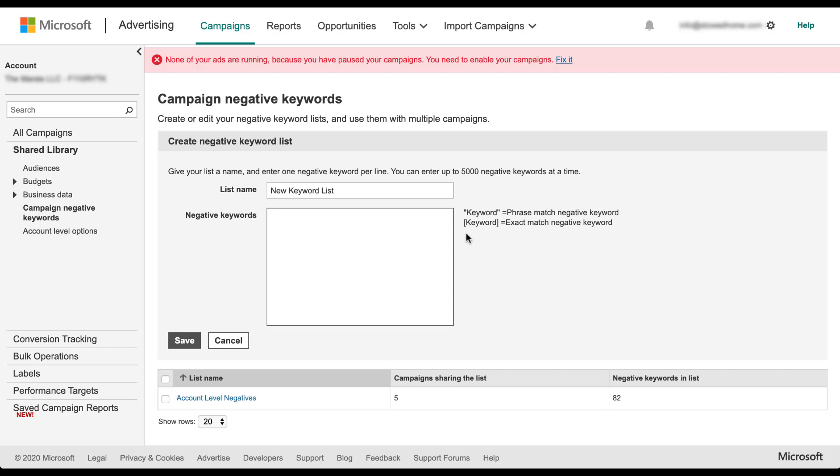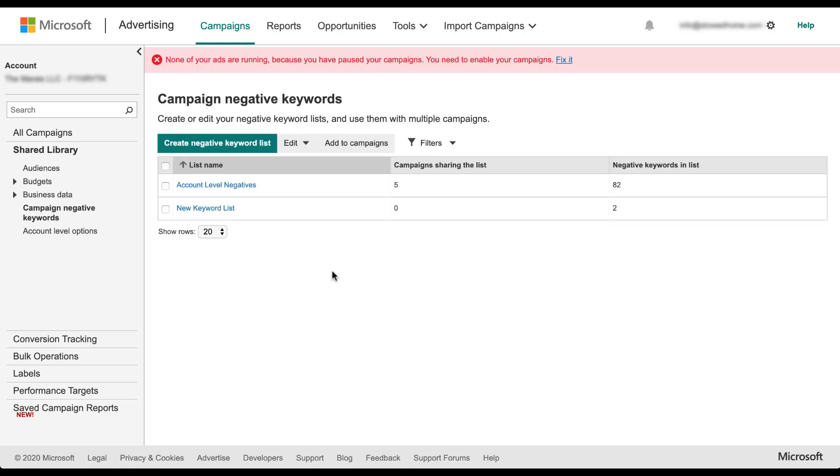The only thing to note is that you want to make sure that you honor the match types by using the brackets or quotation marks for exact and phrase match respectively. So let's say in this example, I just want to make sure that anything that comes through with free and sample are excluded from the campaigns. Just be sure you add one new negative keyword per line and then hit save.